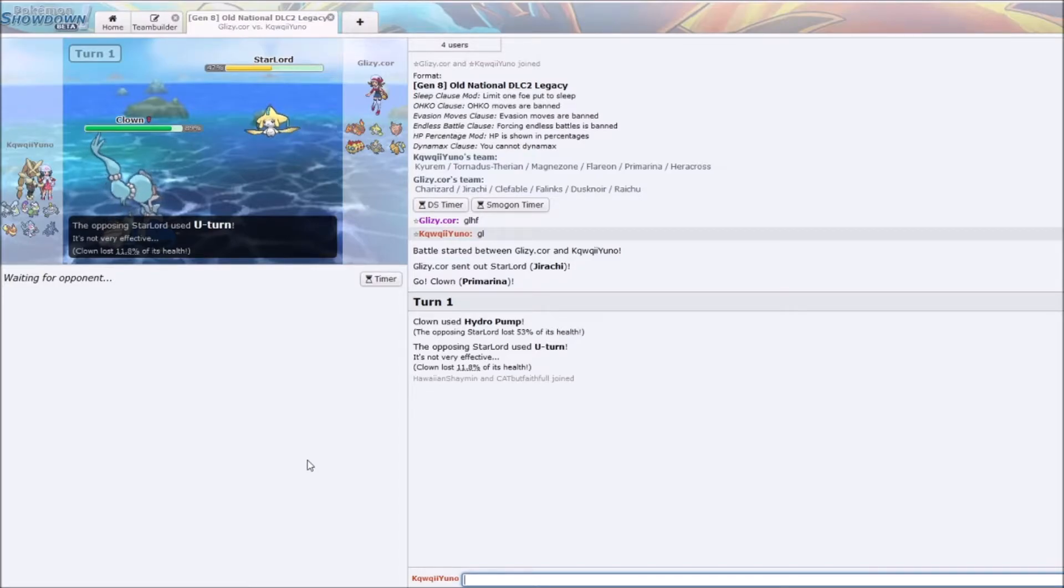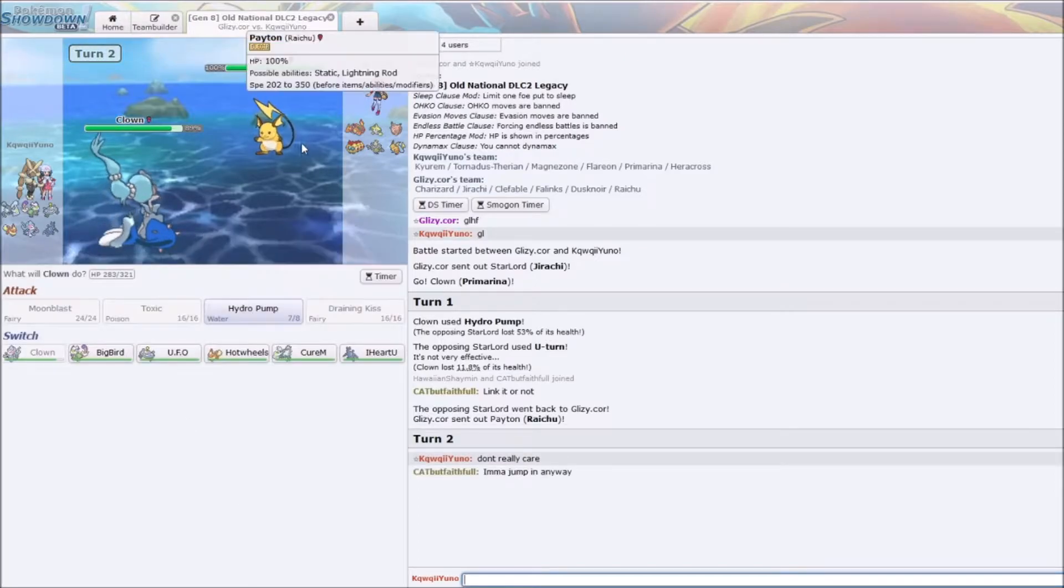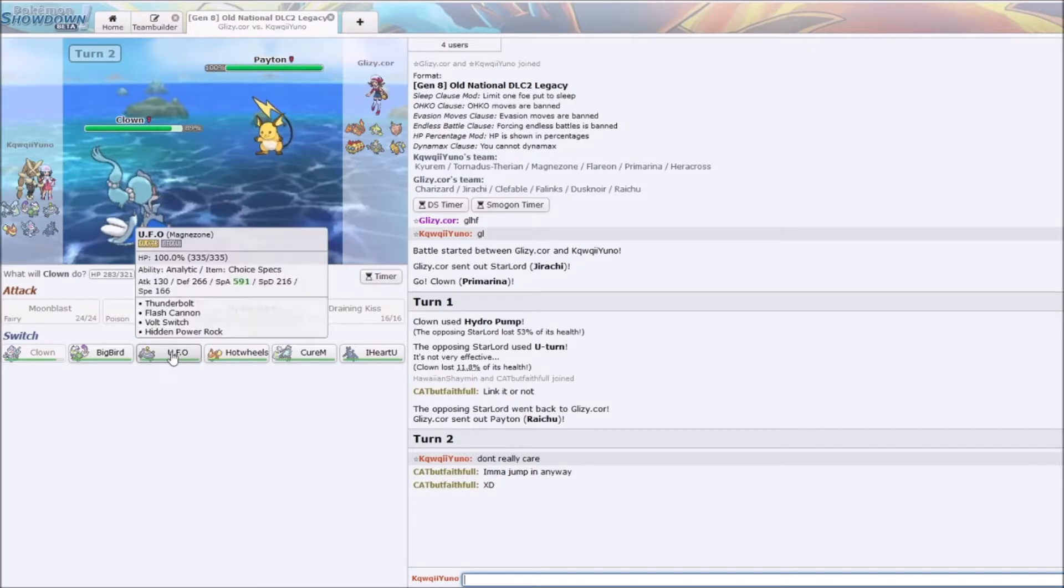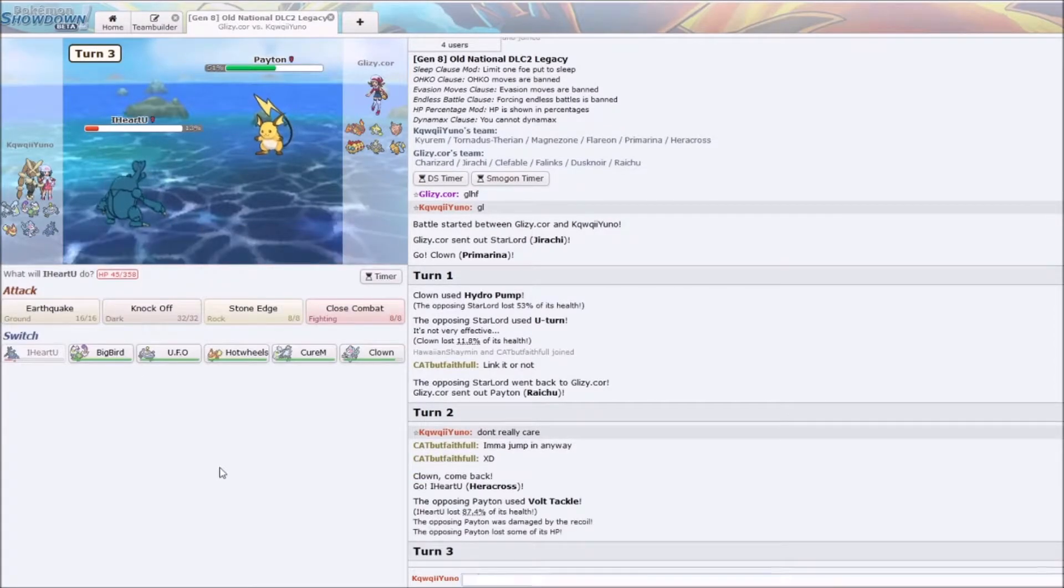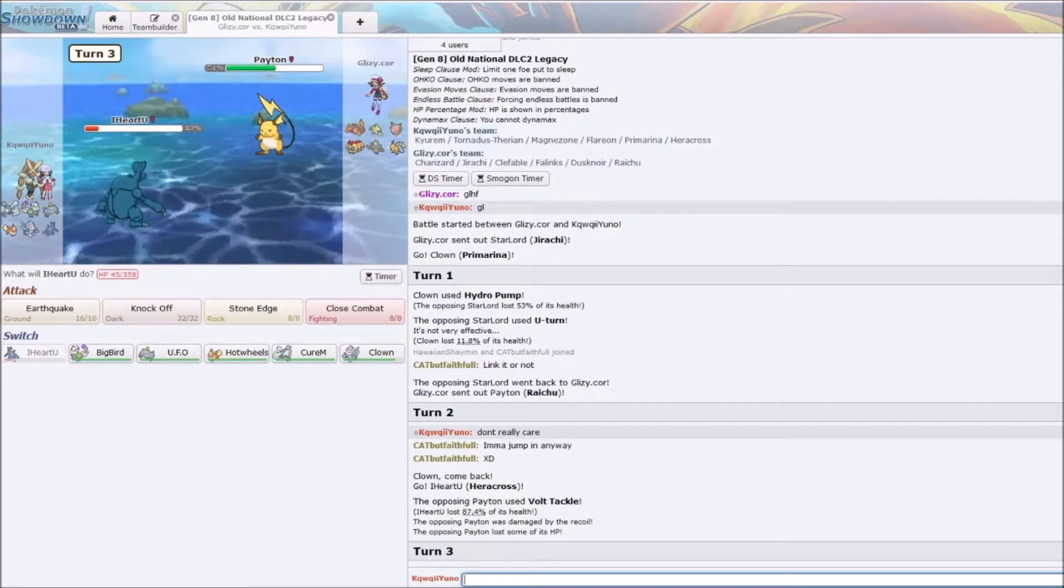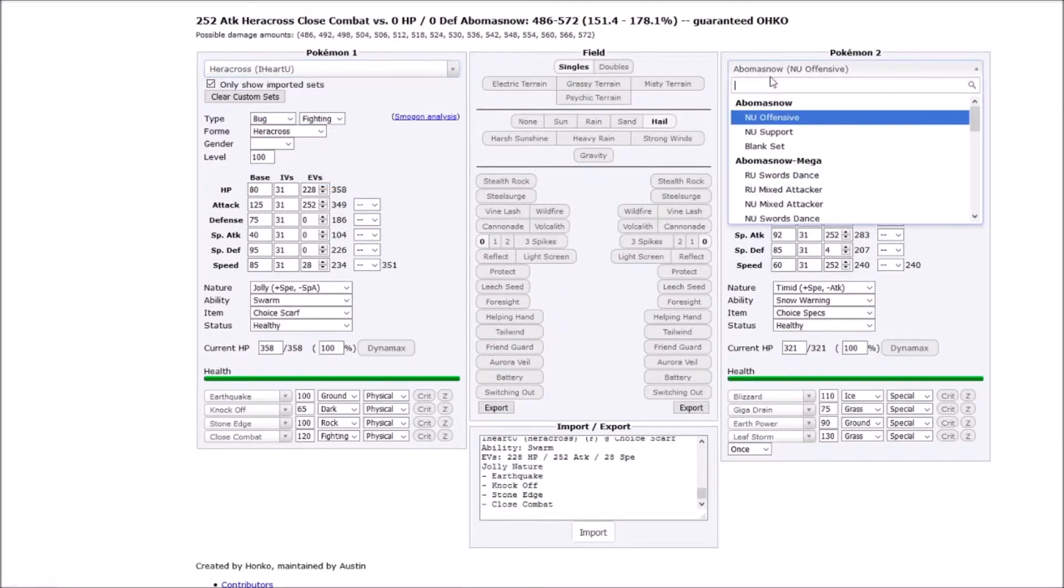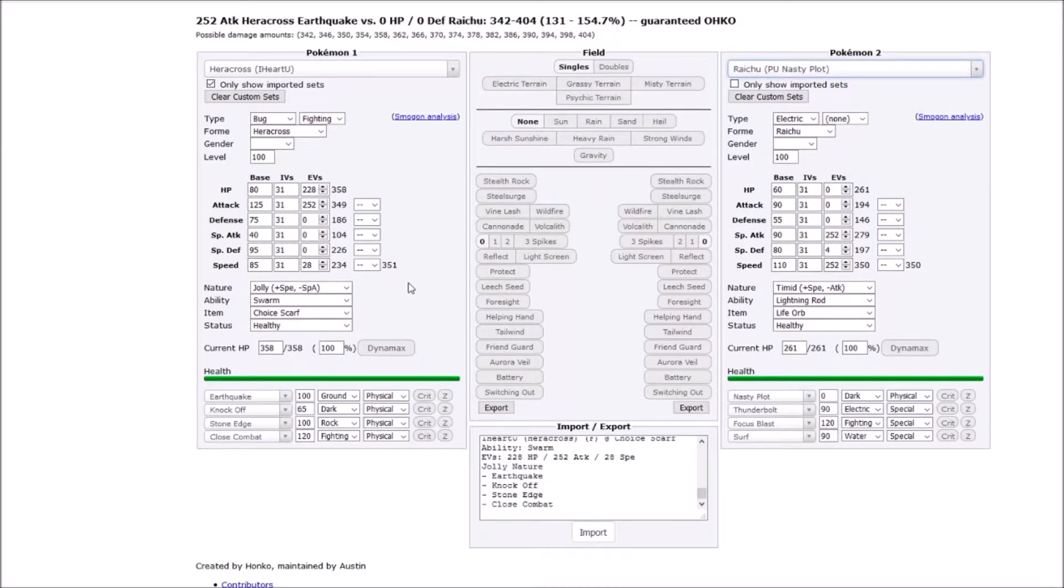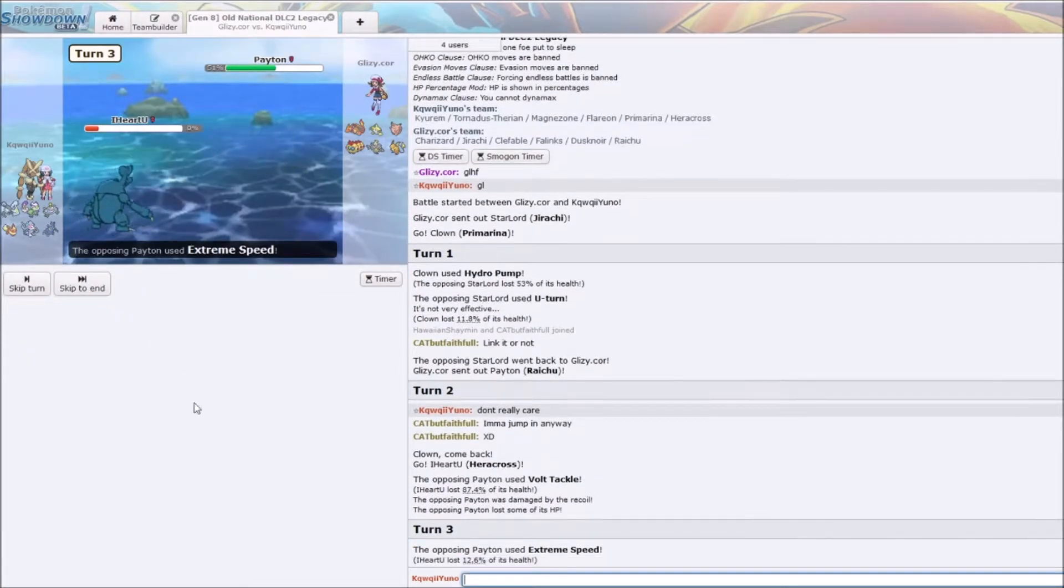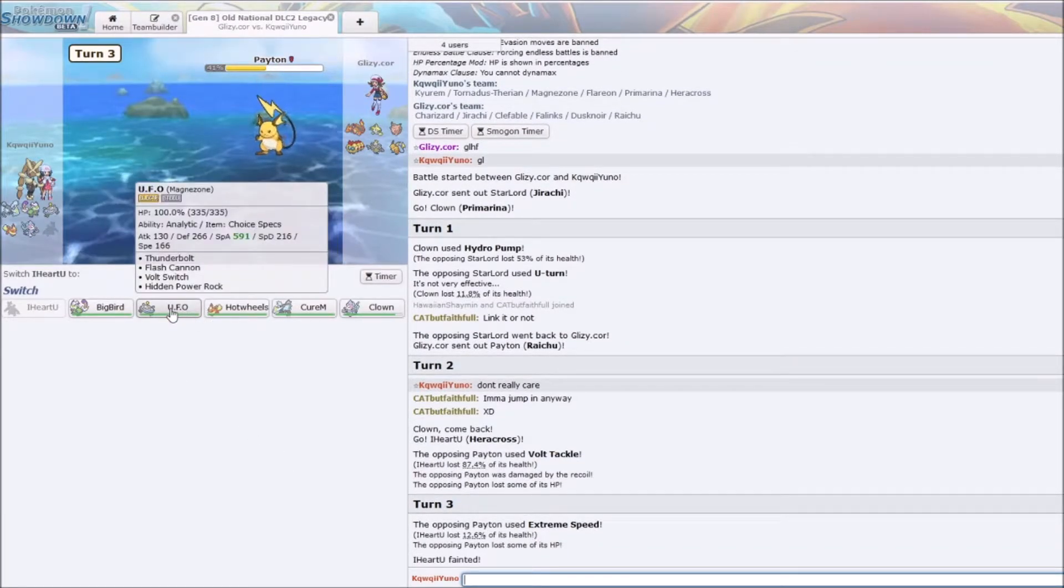Alright, so should I go? Okay. Oh, he went Raichu. I don't think I speed-checked Raichu. No, I didn't. I kind of just want to go Heracross. Let's do it. Whoa, Volt Tackle. I think a Knock Off kills from here. If a Knock Off kills, then this Heracross does its job. A Knock Off does kill. Oh, it's Extreme Speed. Okay, okay, okay. I see you, big dog.